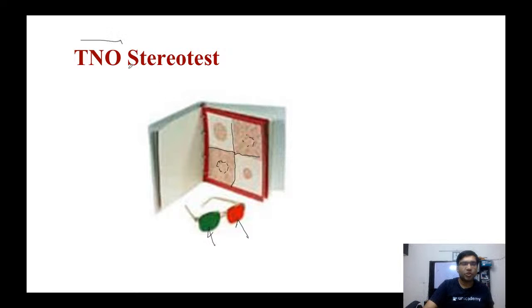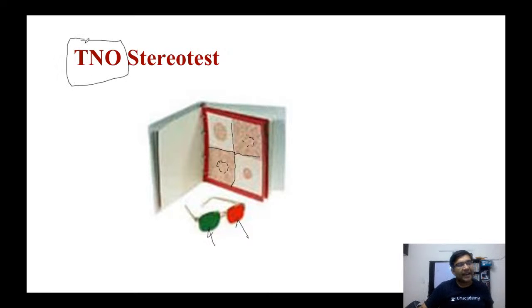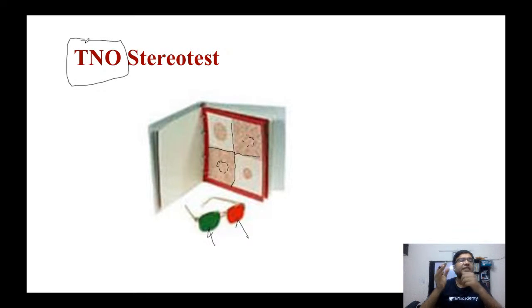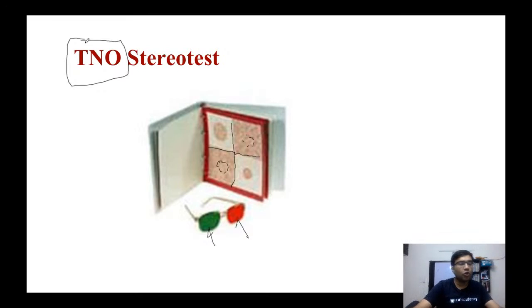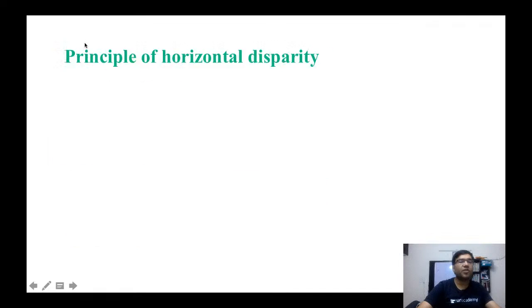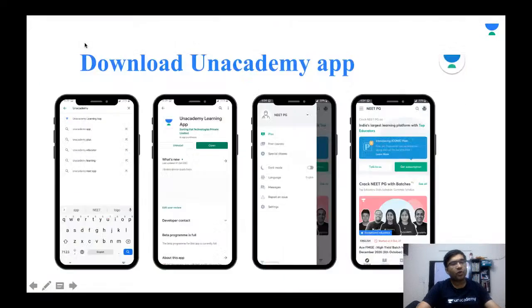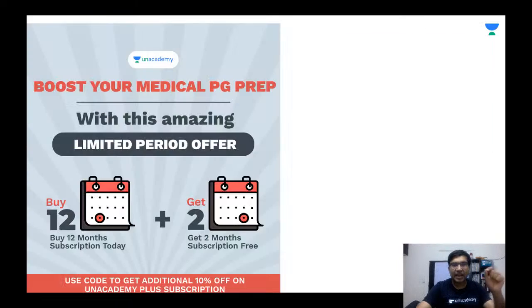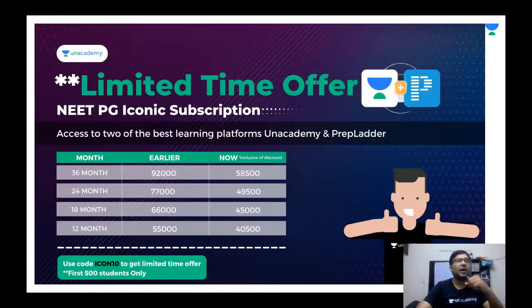With this I end this session. These are the various important points you should know about stereopsis. Thank you very much for watching.